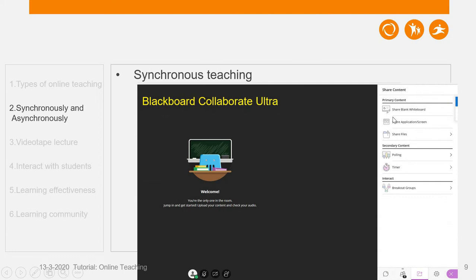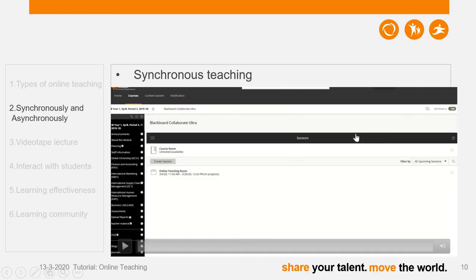Another very useful function in Collaborate Ultra is Share Content. In Share Content, you can use Share Blank Whiteboard, share your application screen, or share files. I'm going to demonstrate a short video showing how I make use of Blackboard Collaborate Ultra for online teaching.